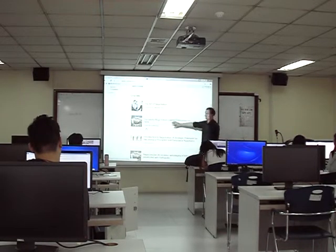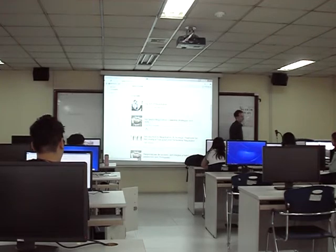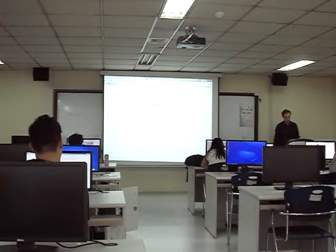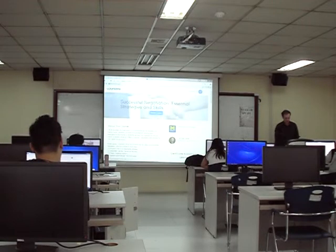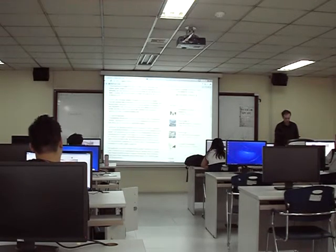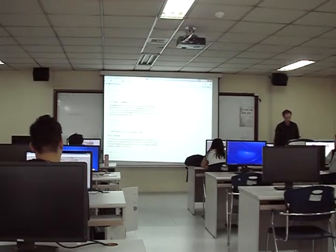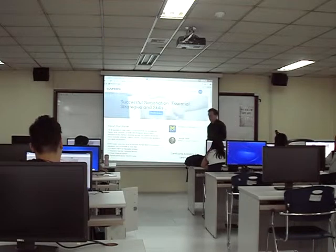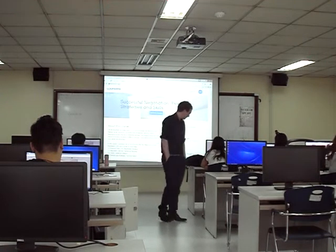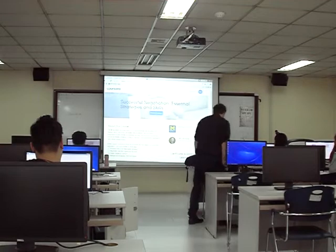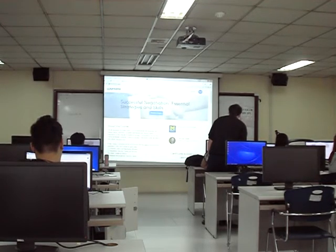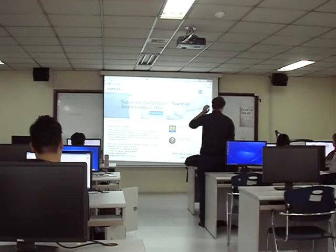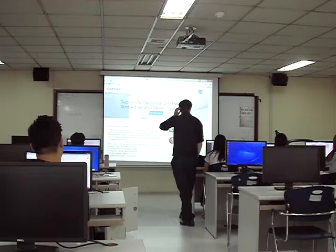This one — Successful Negotiation. Click on this course. I am already signed up, but you have to join the course. You can just click on 'full course, no certificate' and start learning. You don't have to pay any money — it is free to the public.